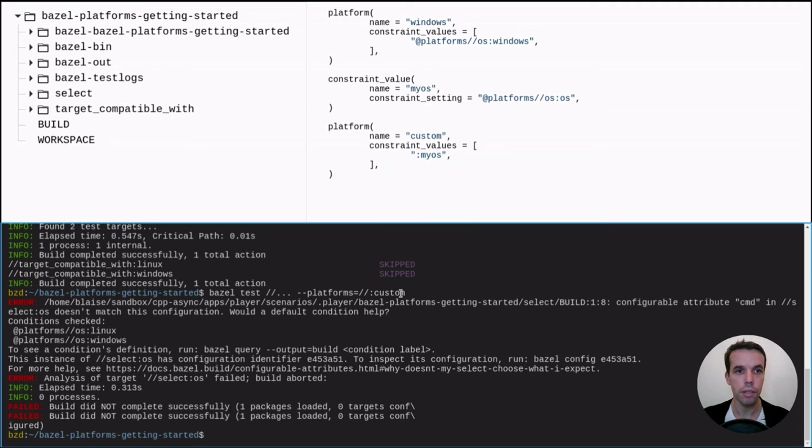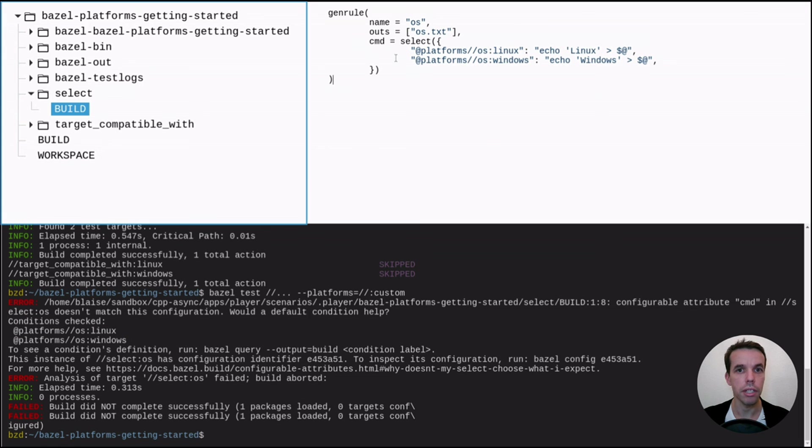So now let's try also to test this on the root of our project. And as you see, we have an error because the condition we checked within the select statement here are only one of those two.